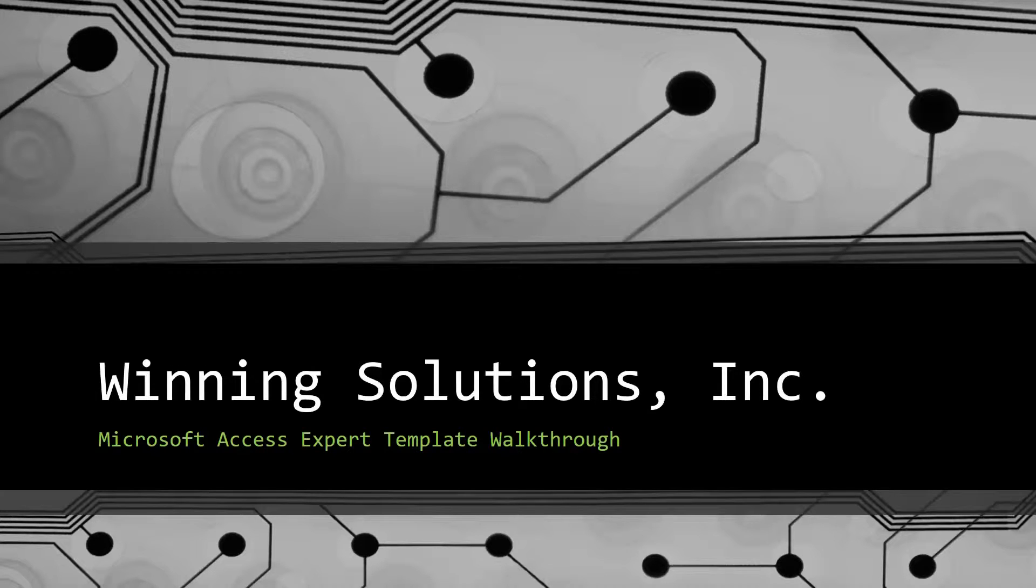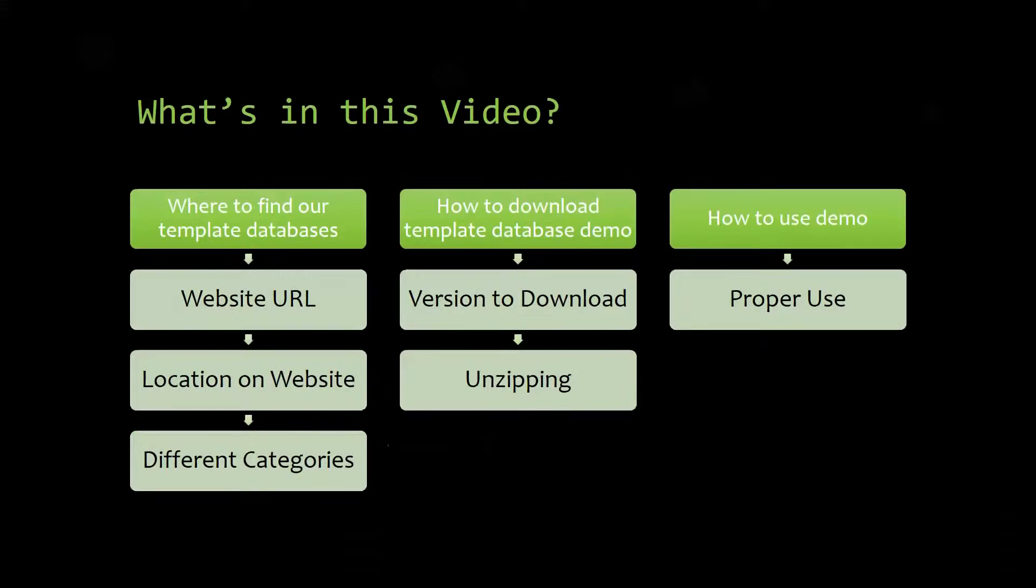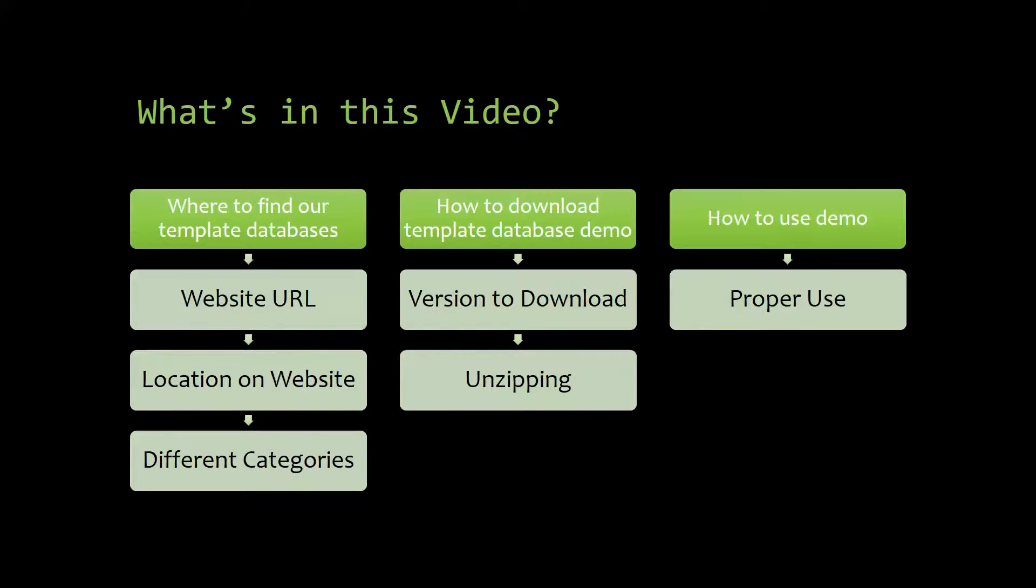I will be showing you guys where to find the template database on our website, how to download the template database demo, and how to use the demo properly.